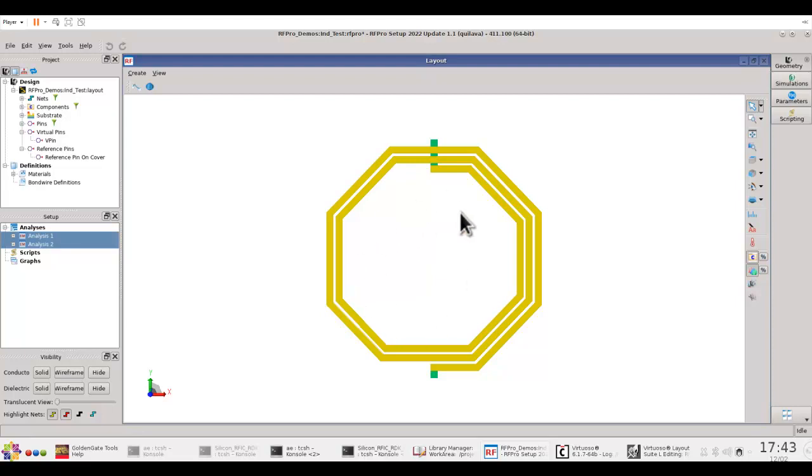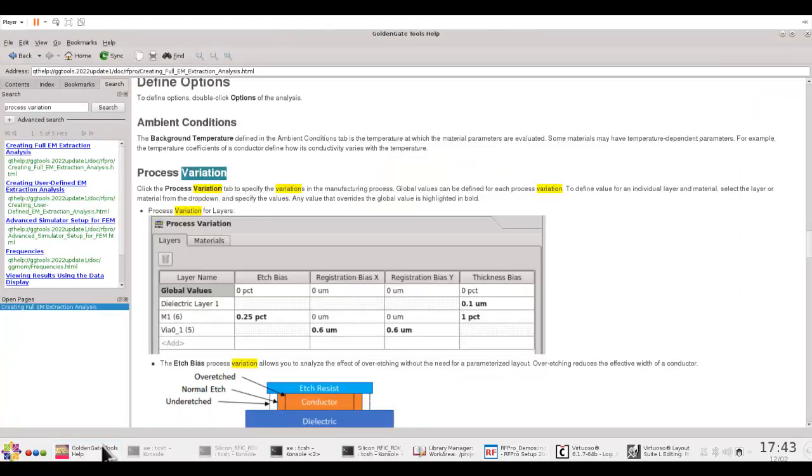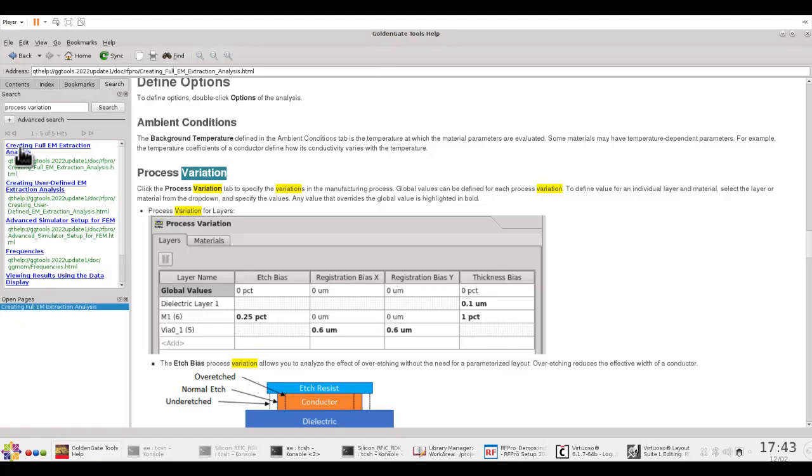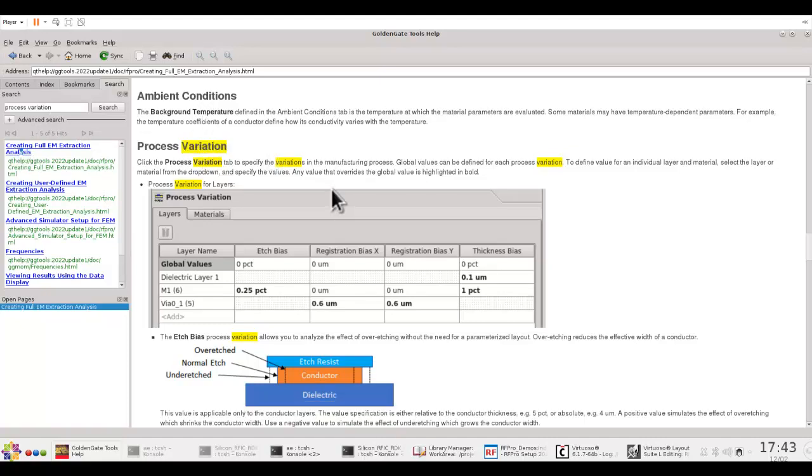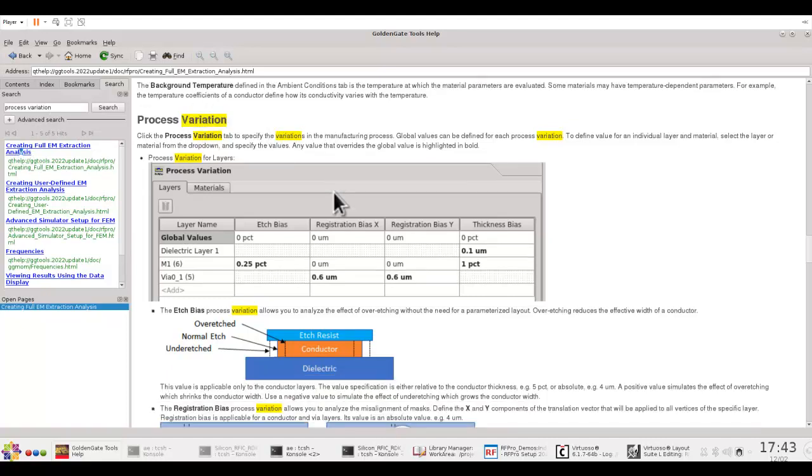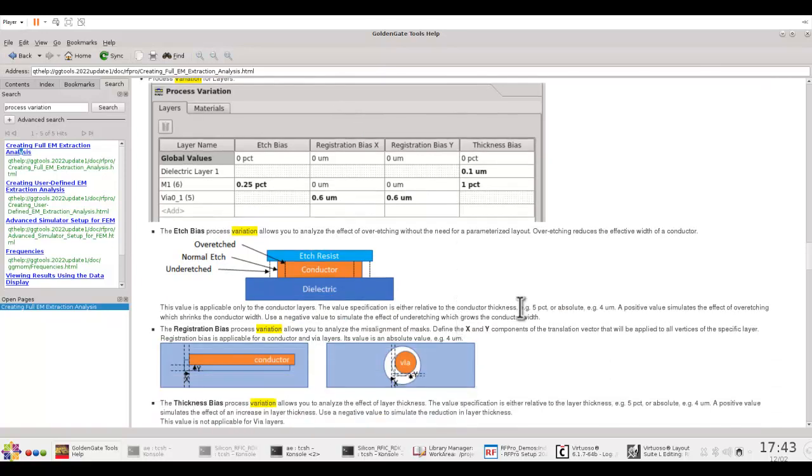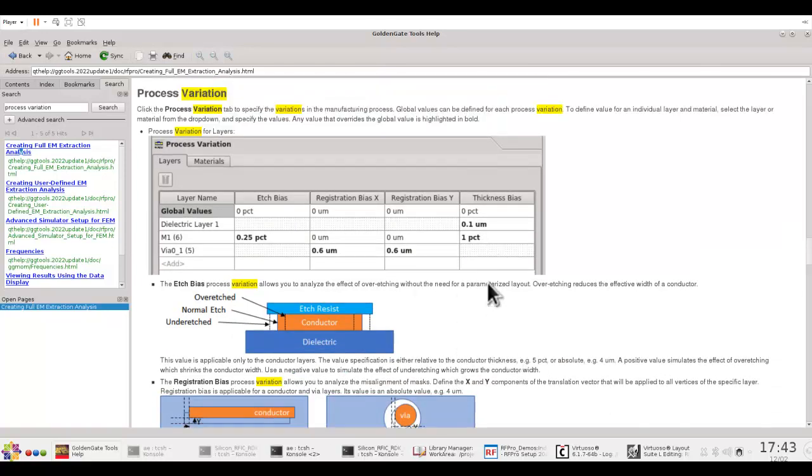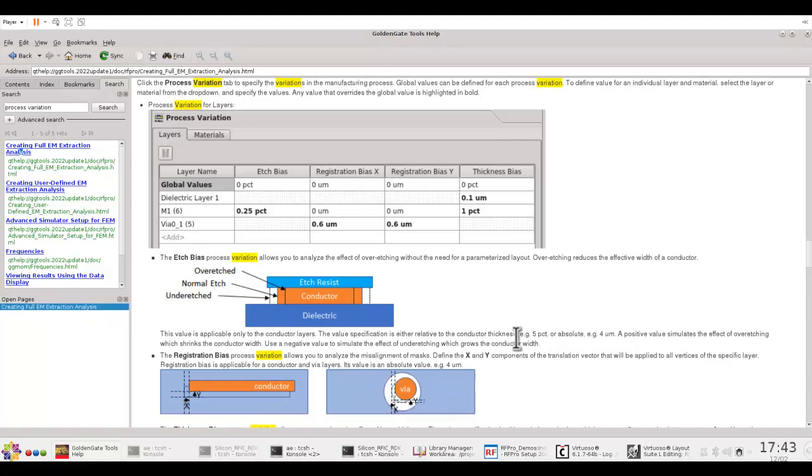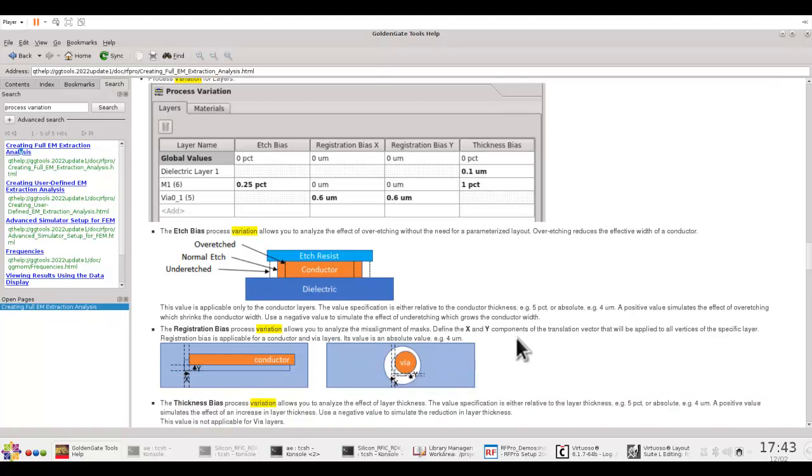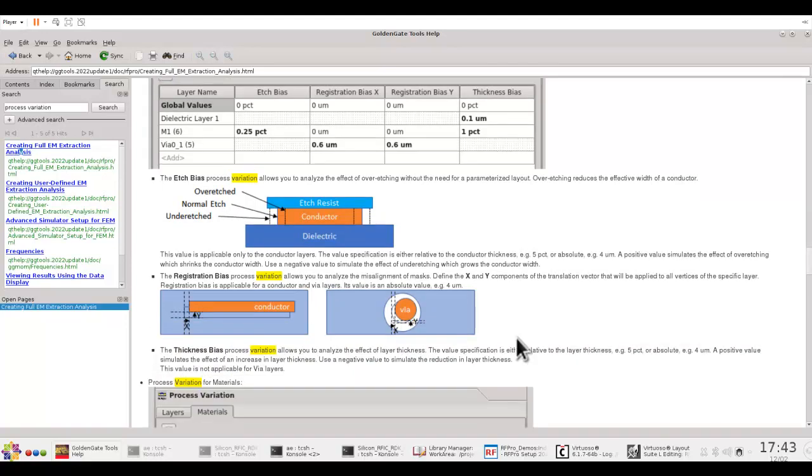If you want to understand a little more about these variations and the details about it, you can go to RFPRO documentation, search for process variation, click on the first topic which appears, and you can see all the detail has been provided here in a pretty nice manner. And you can go through all of it and understand all these variations very well. And then, accordingly, go ahead and perform these simulations in RFPRO.